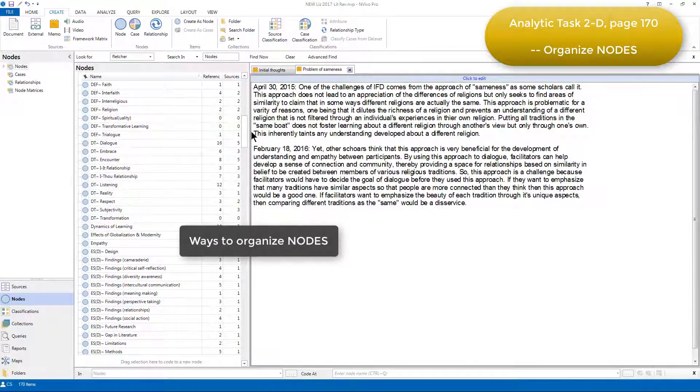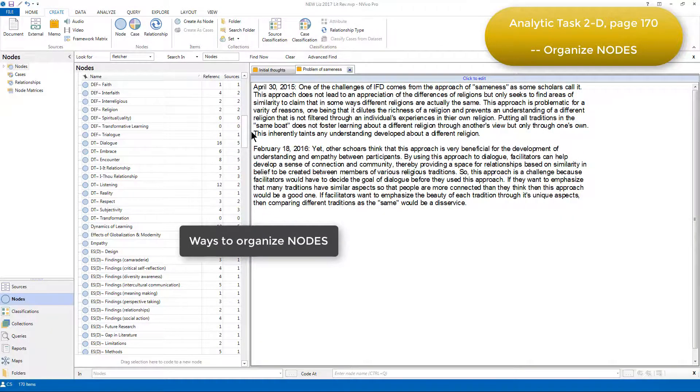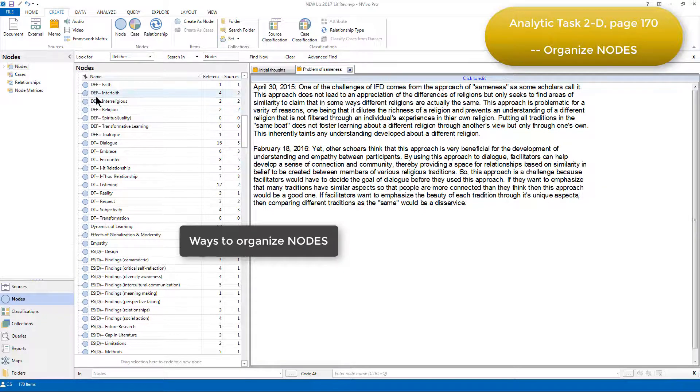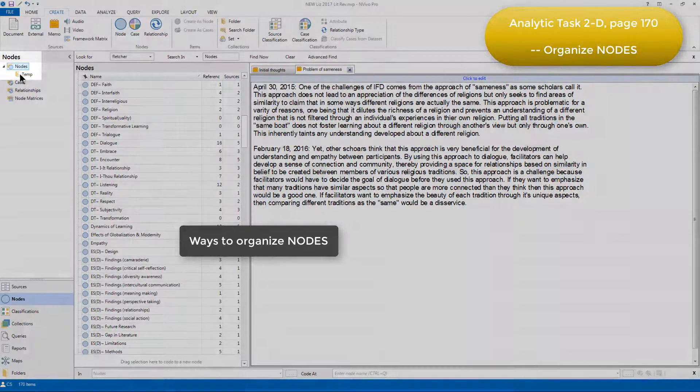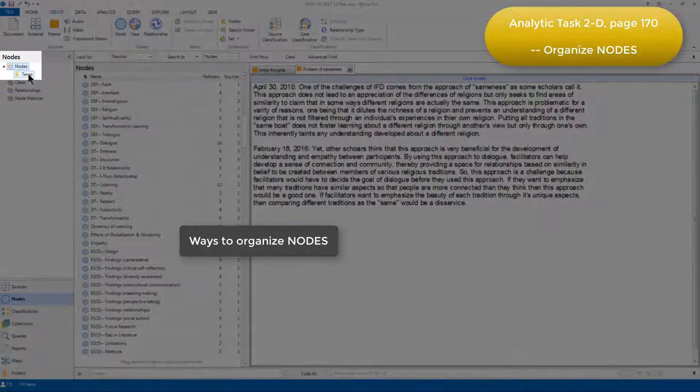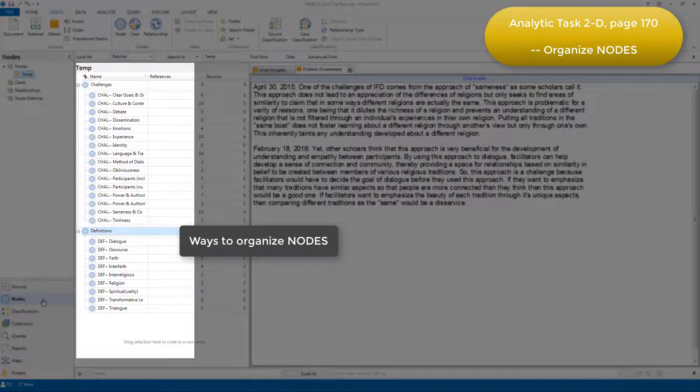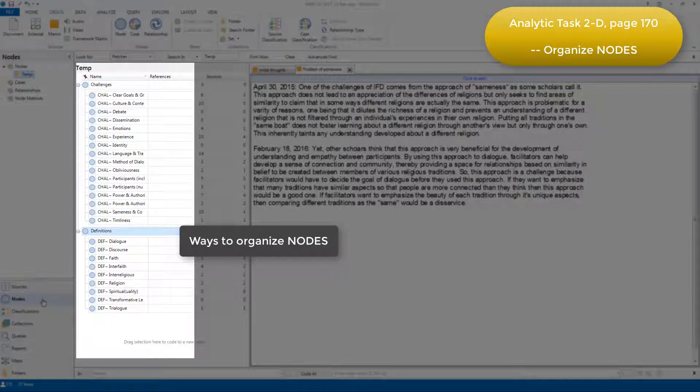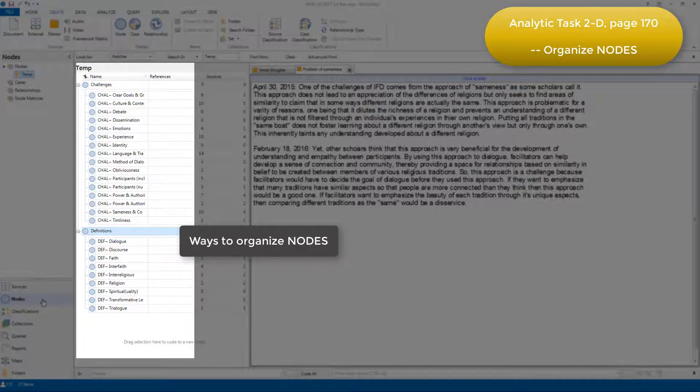Elizabeth could have organized the nodes into categories by creating a parent node for each category and hanging each relevant node underneath as child nodes, and I've replicated that to show you in this temporary folder under nodes. Either way serves as a means of categorical organization, it's just that Elizabeth decided to use the prefix naming system to organize the codes in the listing, rather than using parent and child nodes.